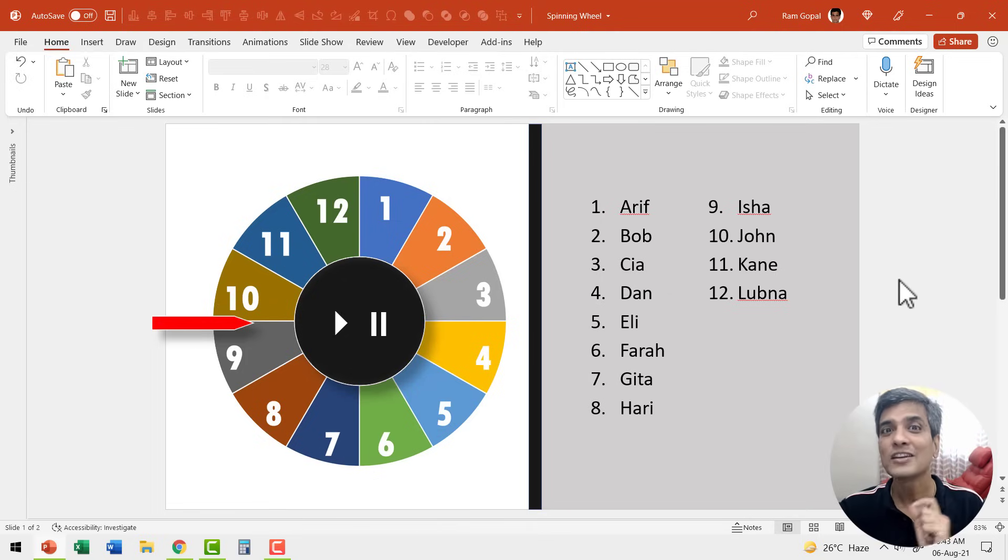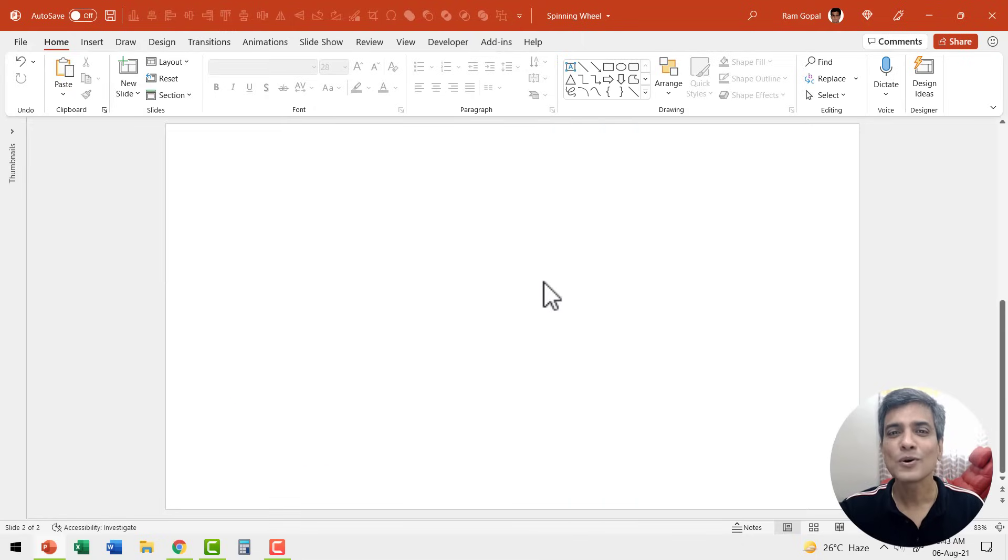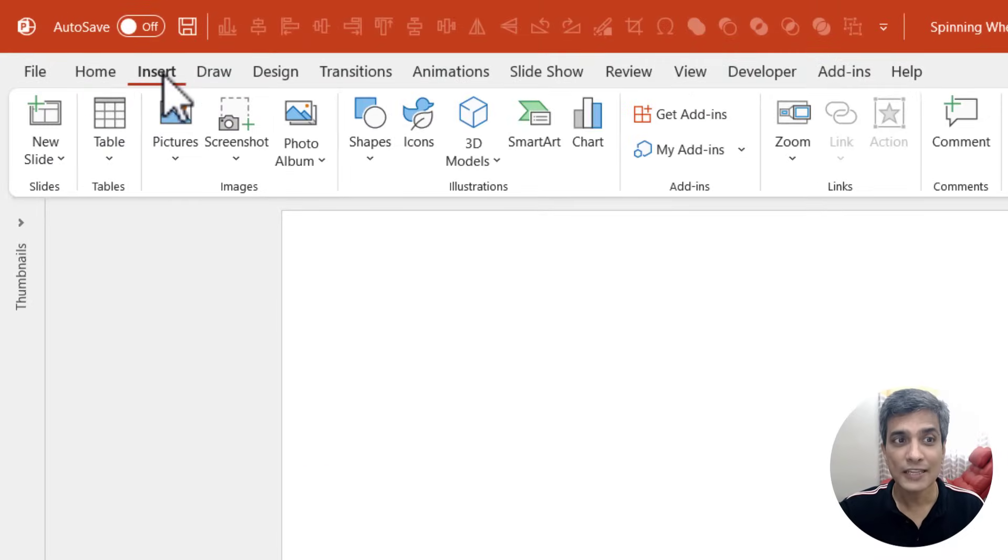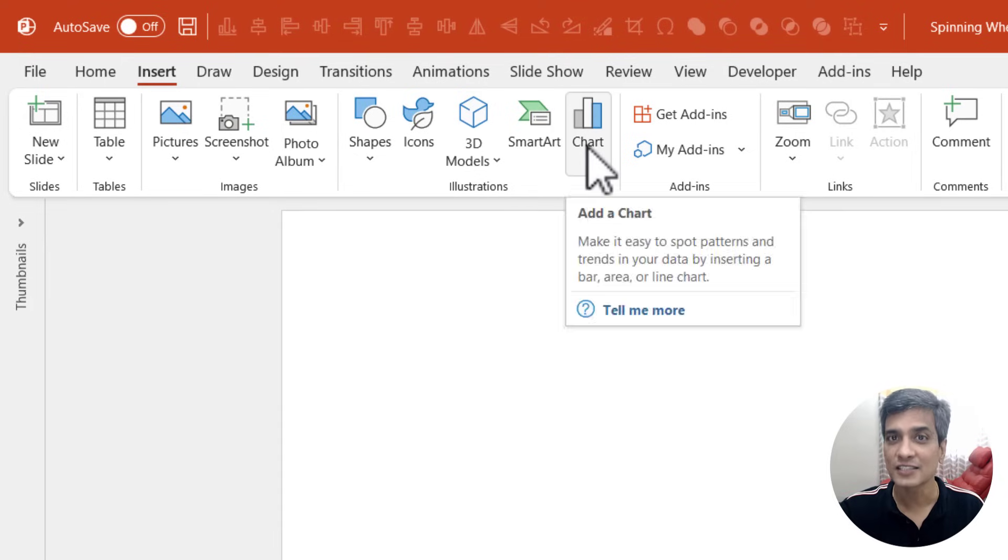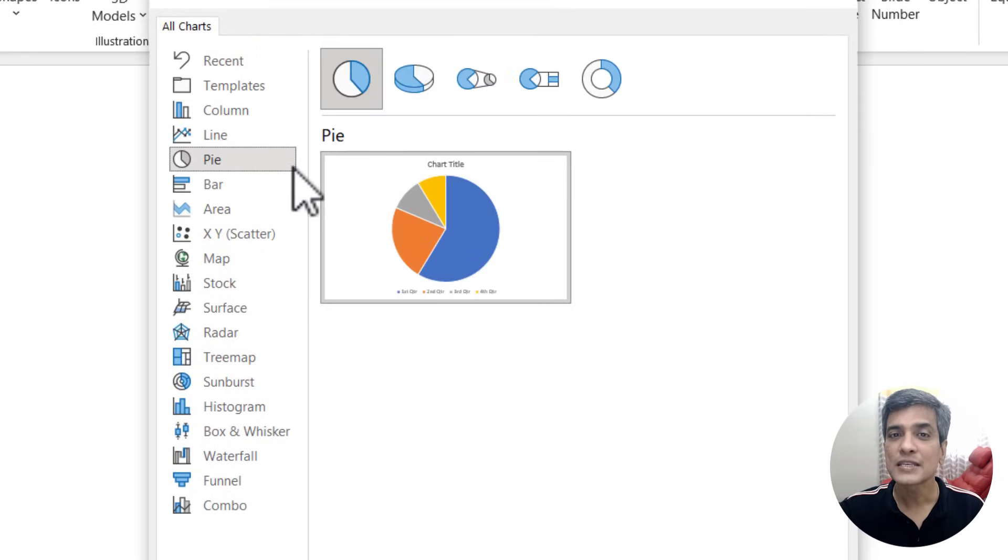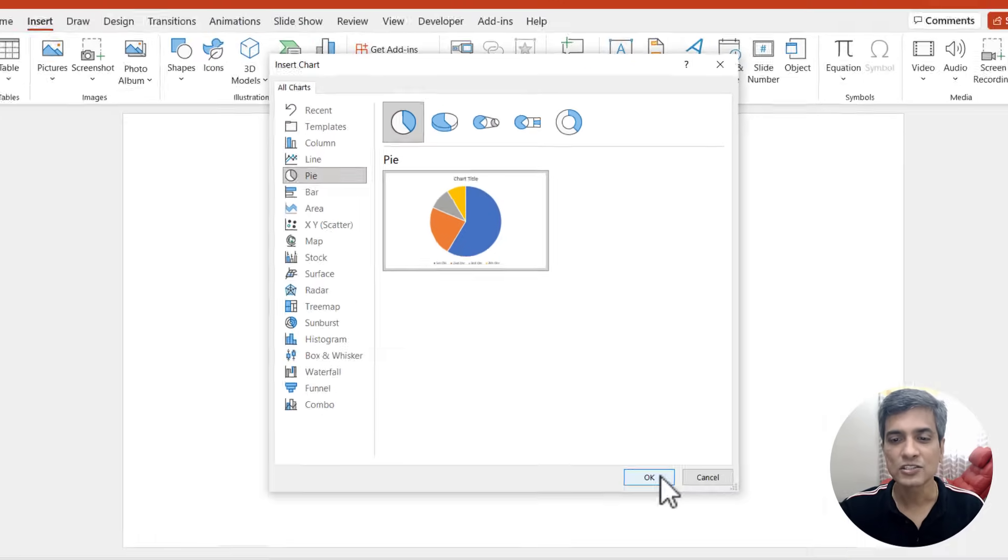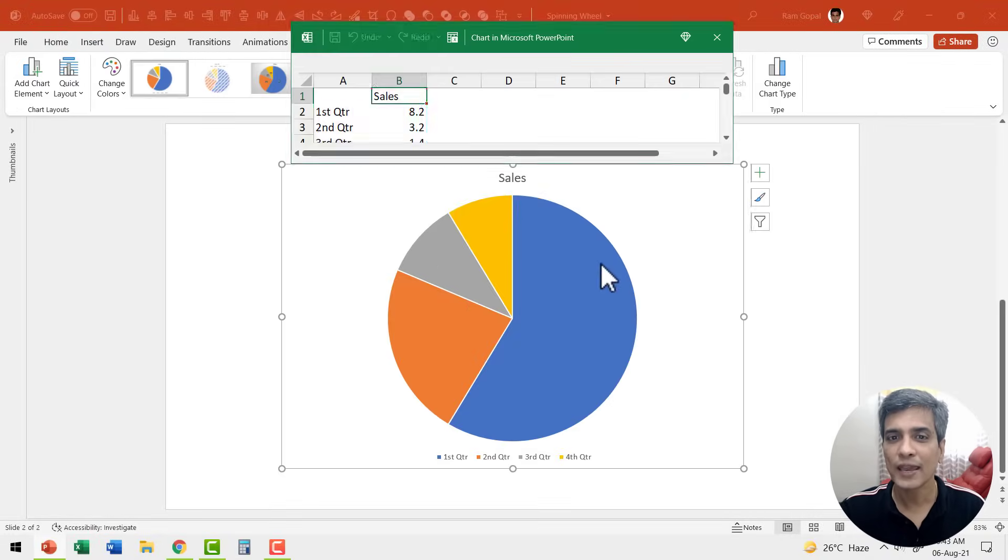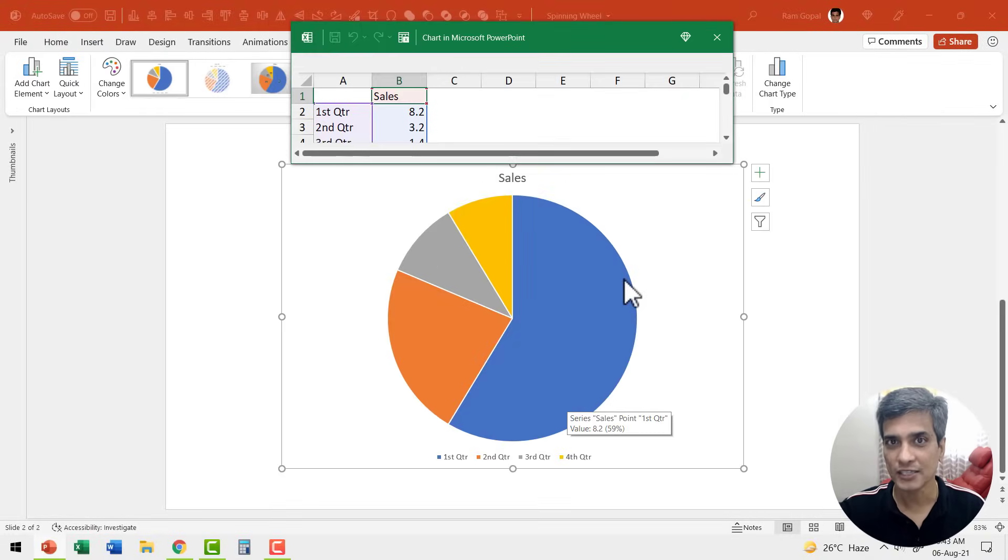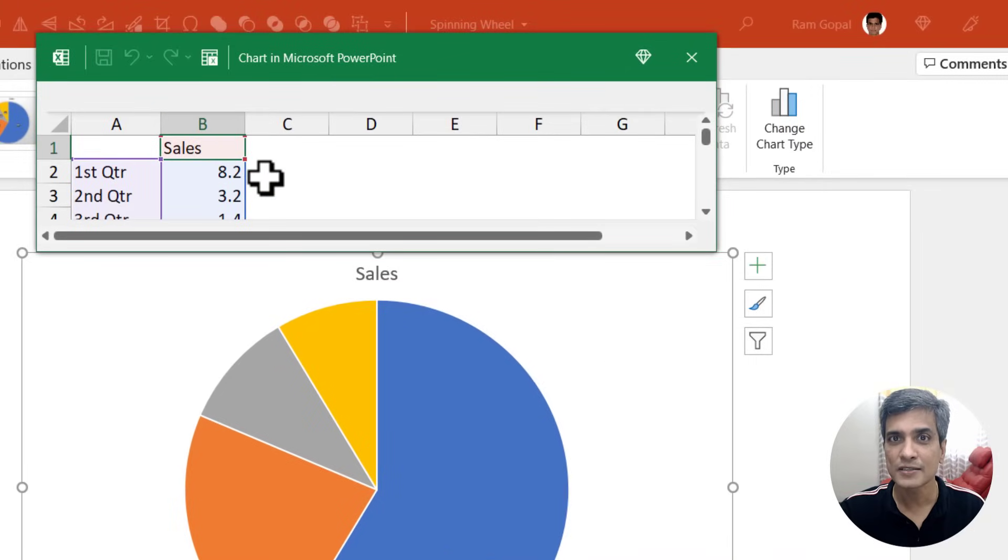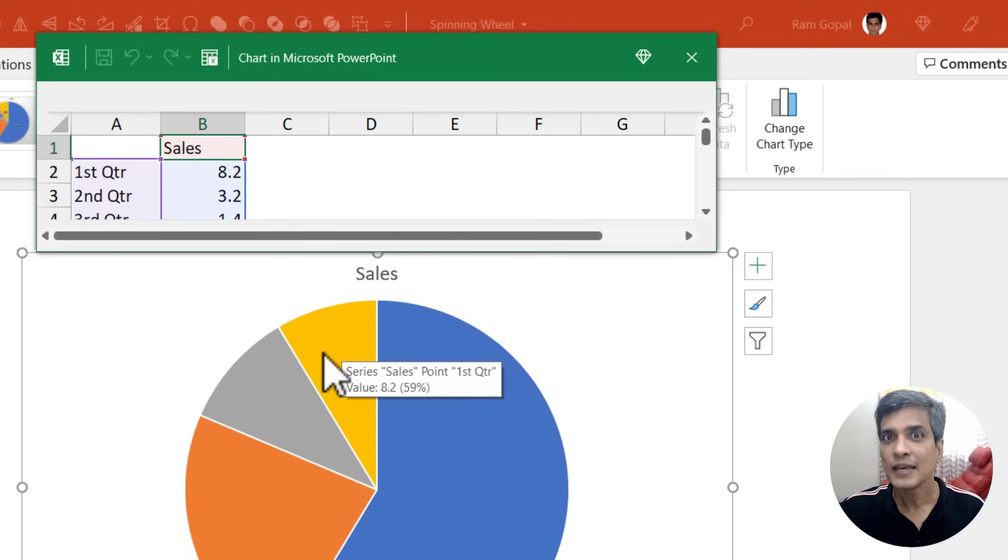The first step in creating the spinning wheel animation is to create the spinning wheel. So let us go to a new slide. Let me create the spinning wheel by inserting a chart. This time I'm going to use a simple pie chart. The basic pie chart is just good. So let us say OK and we have got our chart here.